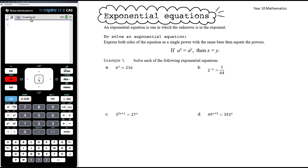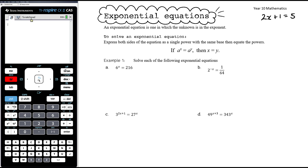In this video we want to have a look at exponential equations. An exponential equation is one in which the unknown is in the exponent. So 2x plus 1 equals 5 is what we call a linear equation because this is a linear function — the highest power of x is 1.